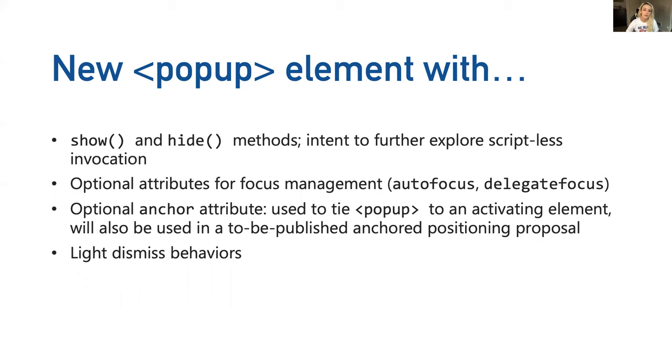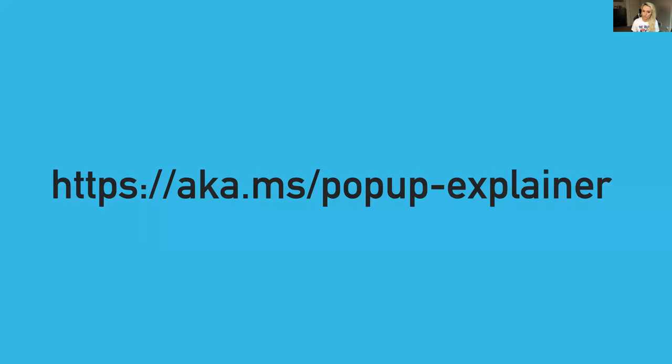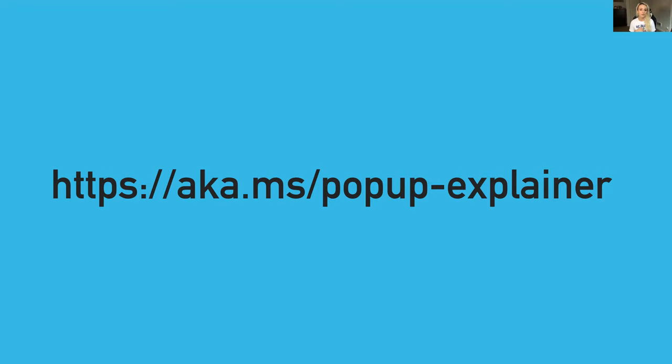Optional attributes for focus management, such as auto focus and delegate focus. An optional anchor attribute - that's used to tie pop up to the activating element, as shown in the basic example. This will also be used in a to be published anchored positioning proposal. And again, that light dismiss behavior. If you are interested in reading the full explainer where there are a lot more details and examples, please go to aka.ms/popup-explainer. If you have feedback, please open an issue on GitHub or be sure to tweet one of the explainer authors on Twitter. They've been engaging with folks who have had feedback because it's an essential part of this explainer process.